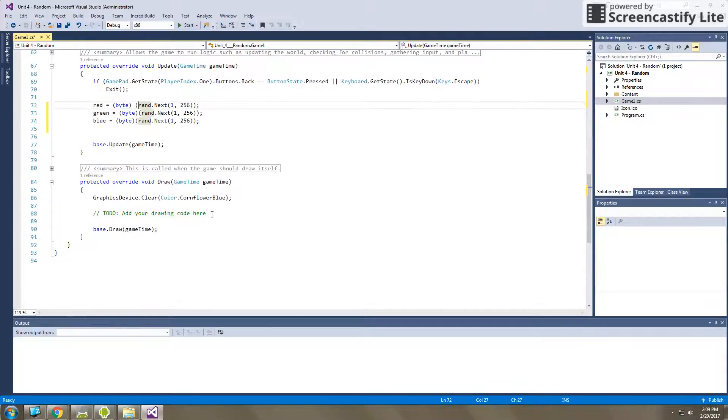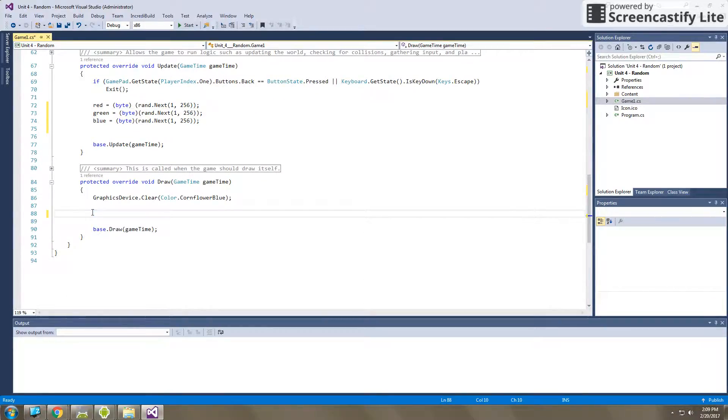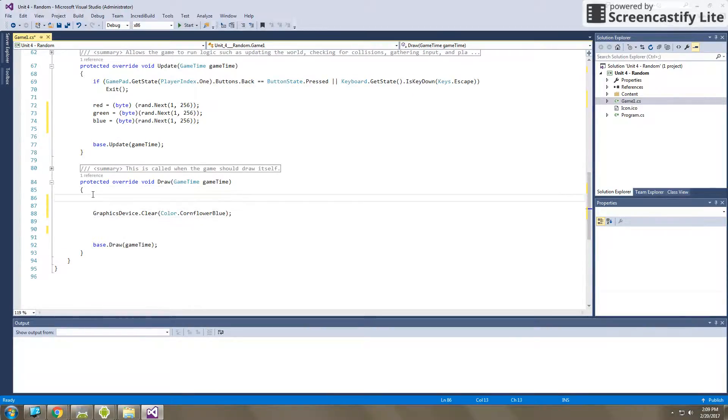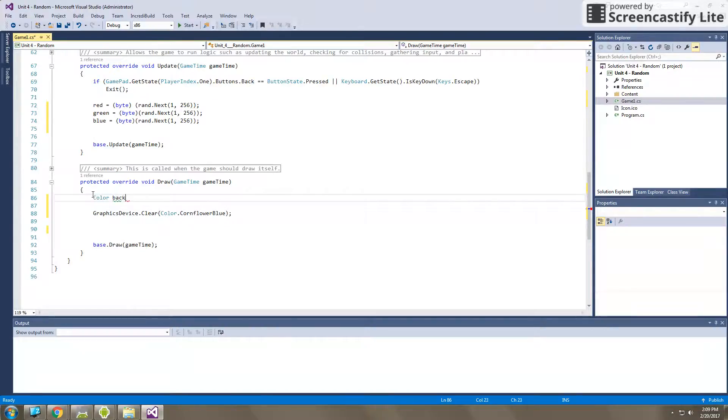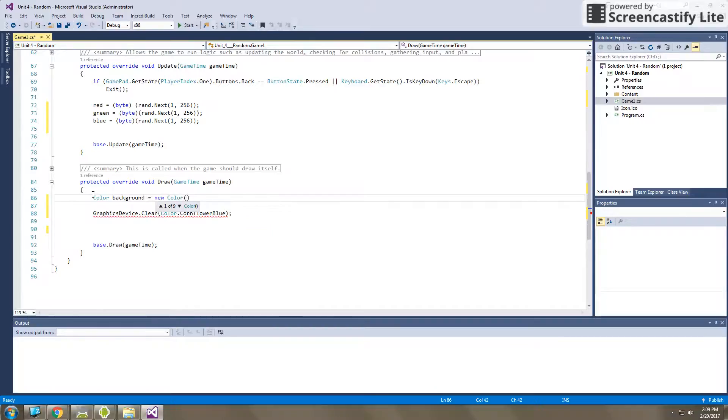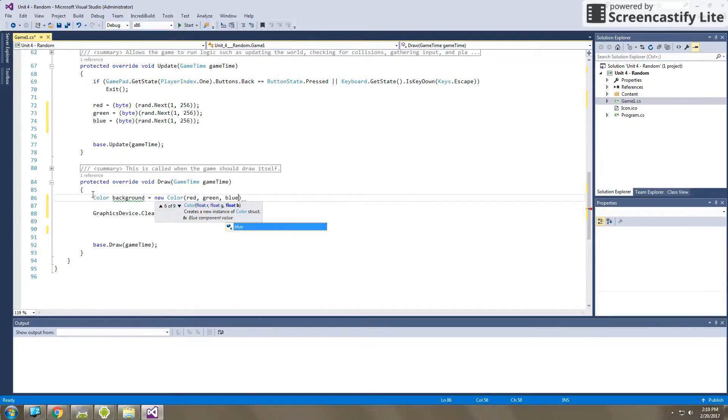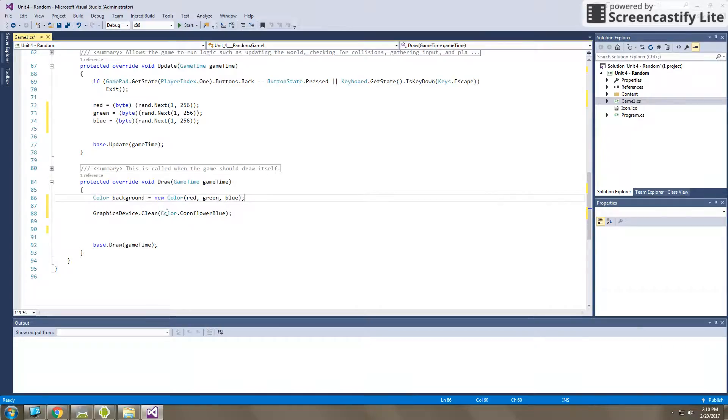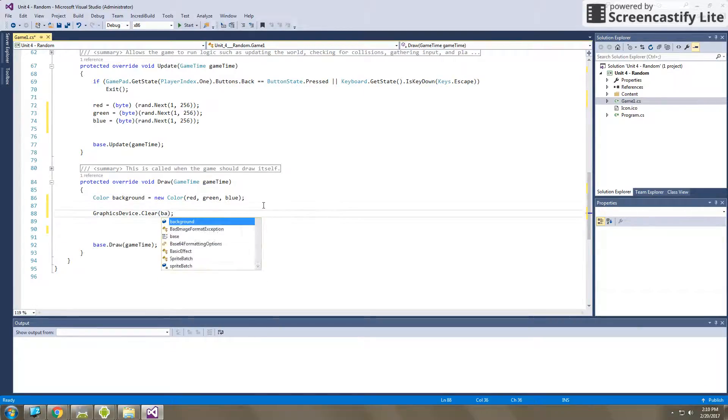Now down here in draw, I need to finish this off. So right now I know my screen is going to currently be blue. I need to change that. So if I come in here, I'm going to create a new color object. I'm going to call it background is equal to new color object, and I use the red, green, and blue byte variables to create that color. And then I want to clear the color to that screen.